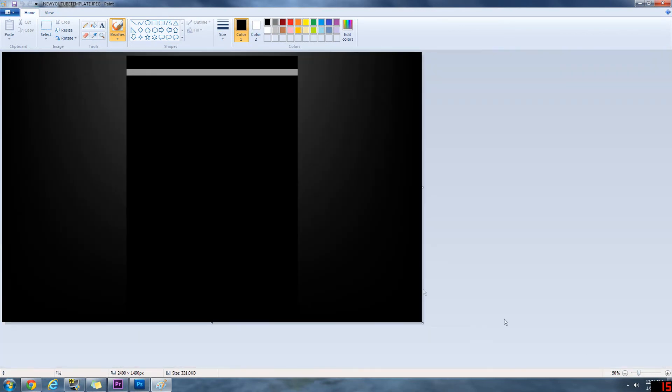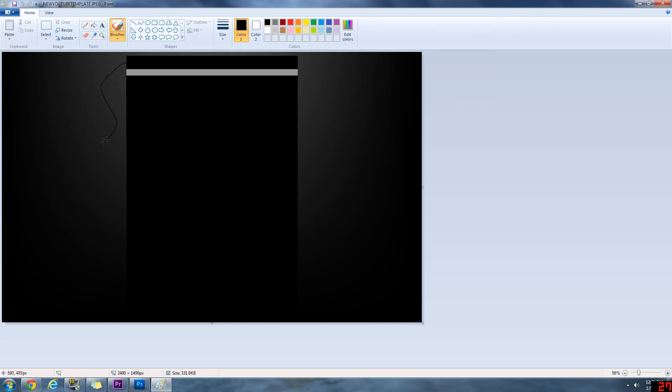And basically, you'd just paste from if you wanted to add images, and then you can draw and stuff. The same rules apply. Just draw past the black box or else it's not going to show up.